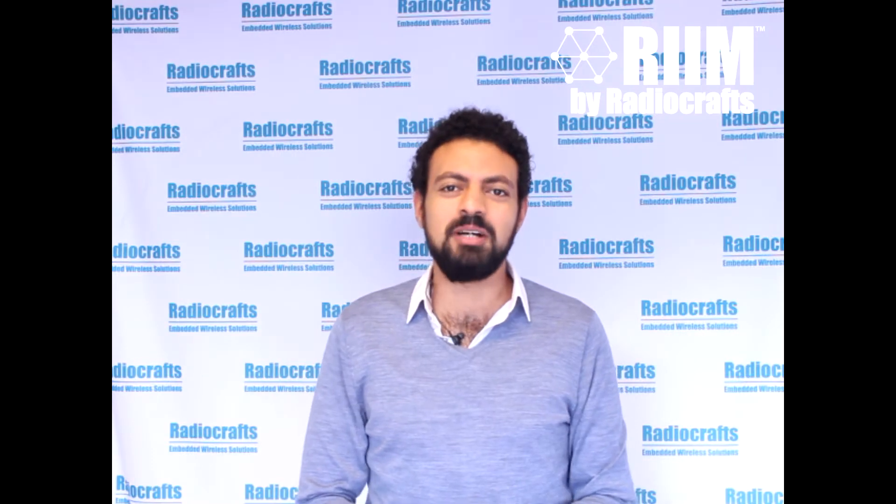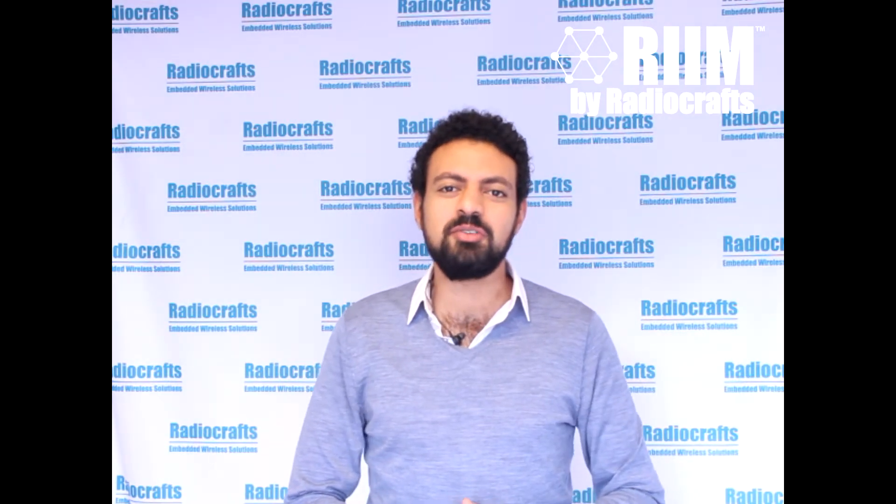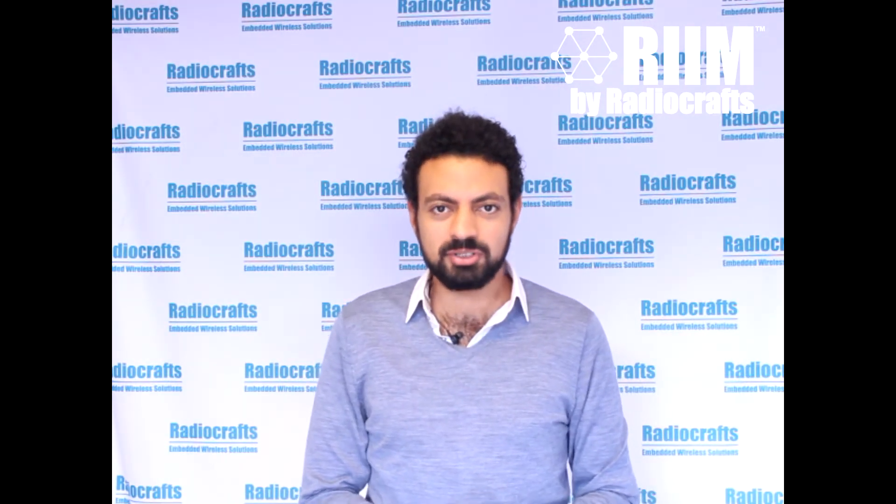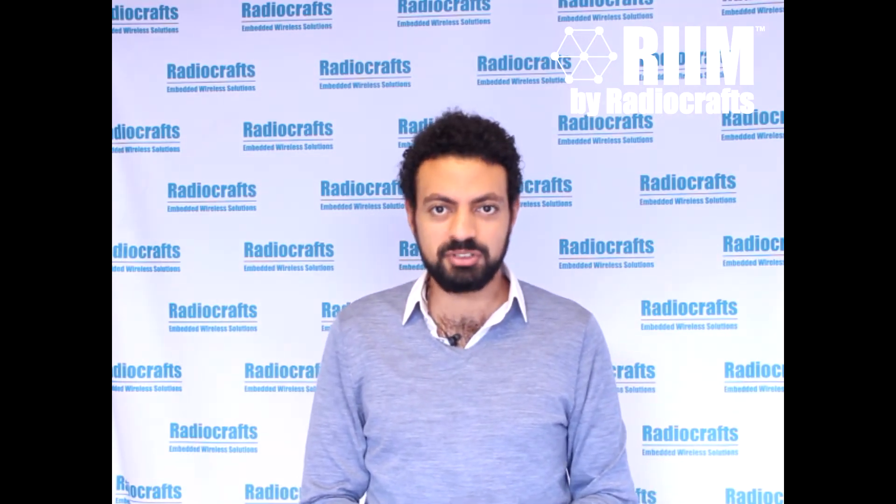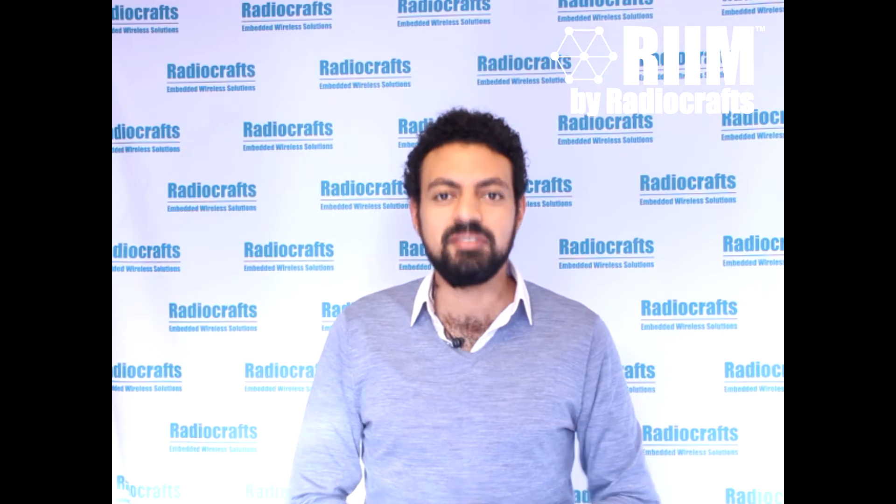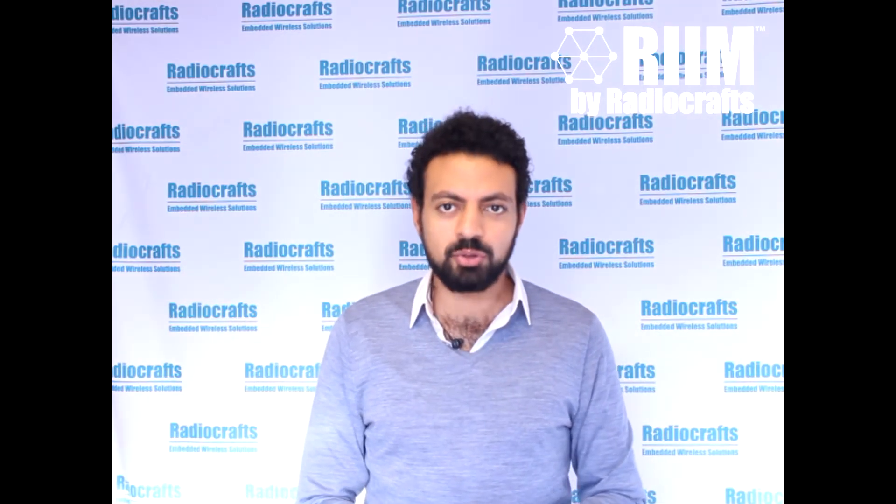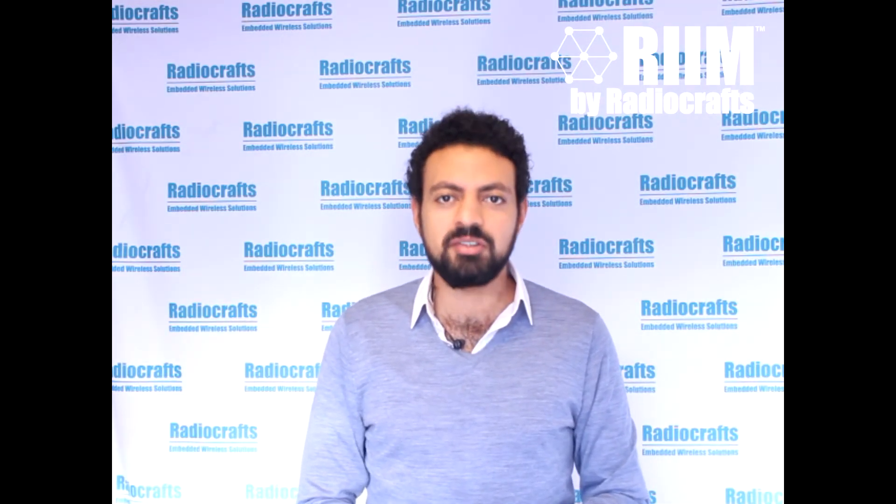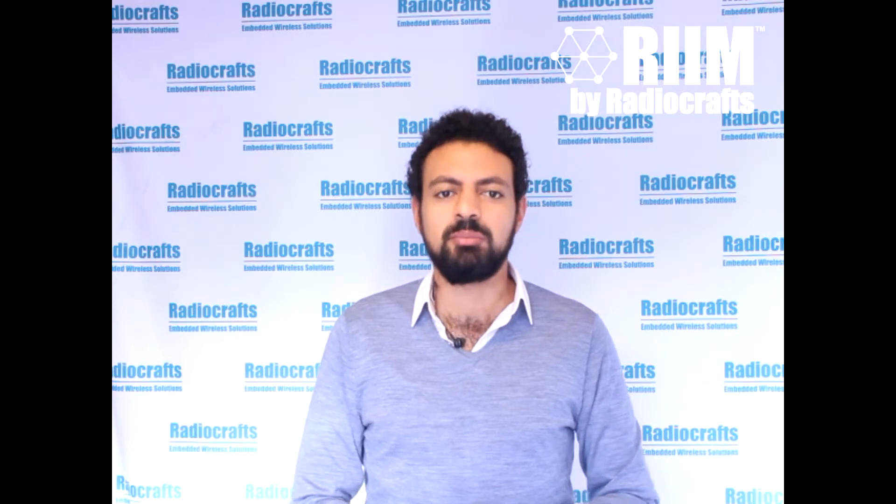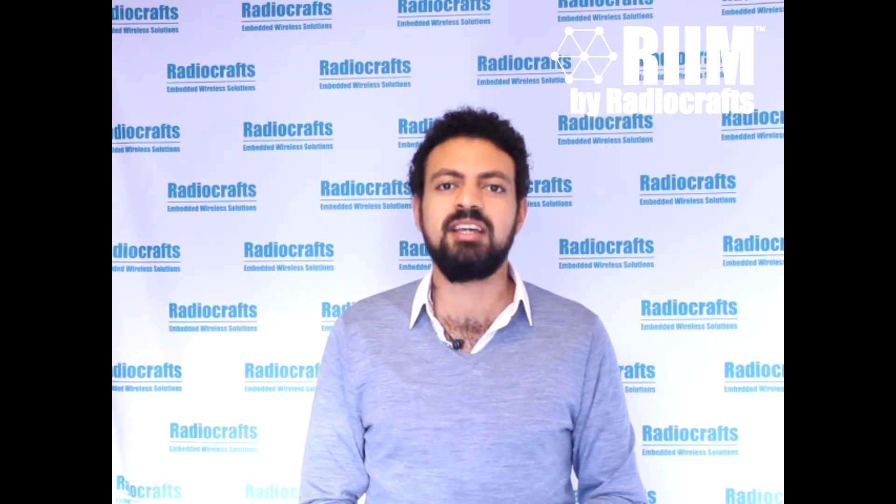Hello everyone, I'm Omar from RadioCrafts. In the first video of this series, we showed you how to unbox a RIM development kit and create a simple RIM network to show that the three boards are connected to each other. In this second video, we will show you how to configure a RIM network node using three EC example applications which are provided by RadioCrafts in the RIM SDK.